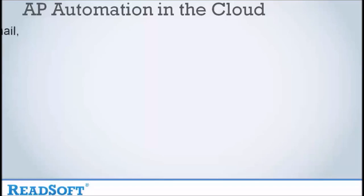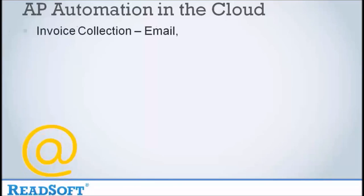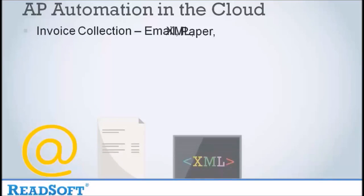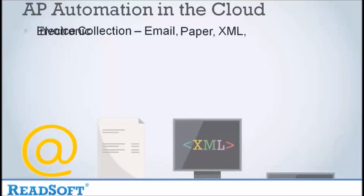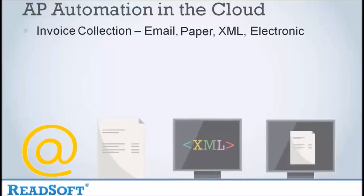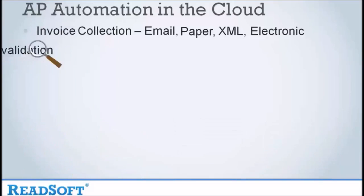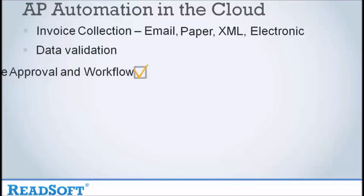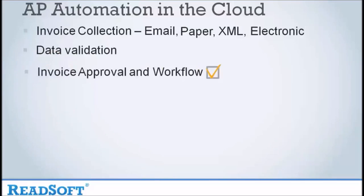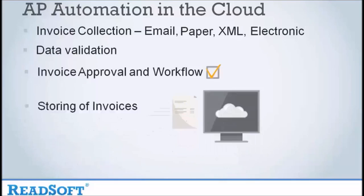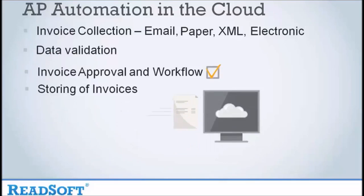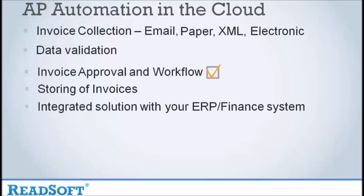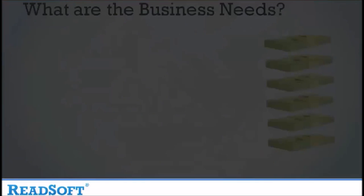Collection of invoices via email, paper, XML or electronically, data validation, invoices sent for approval or workflow, storage of invoices if required in the solution, and integration into ERP and financial systems.